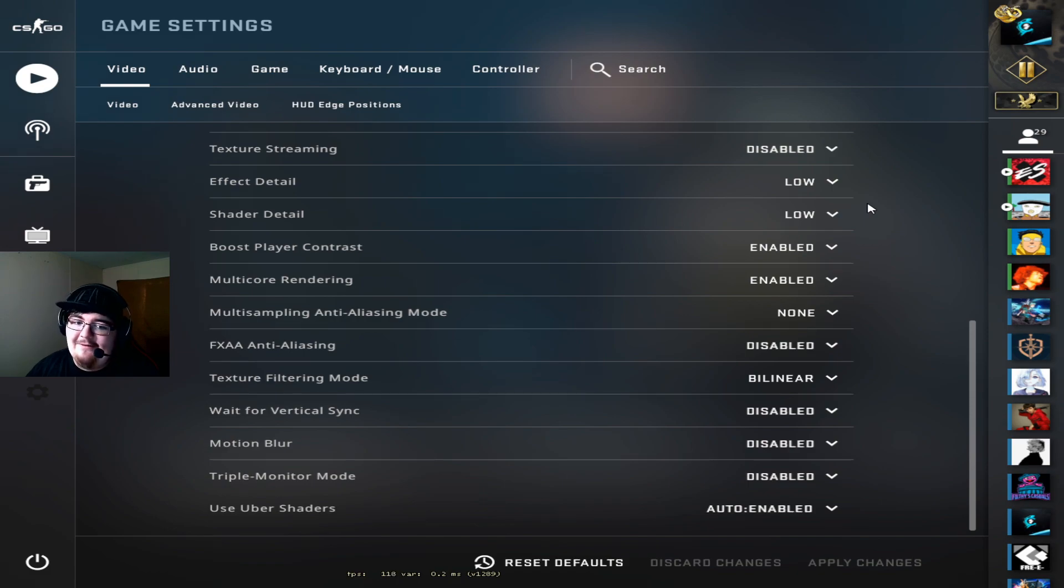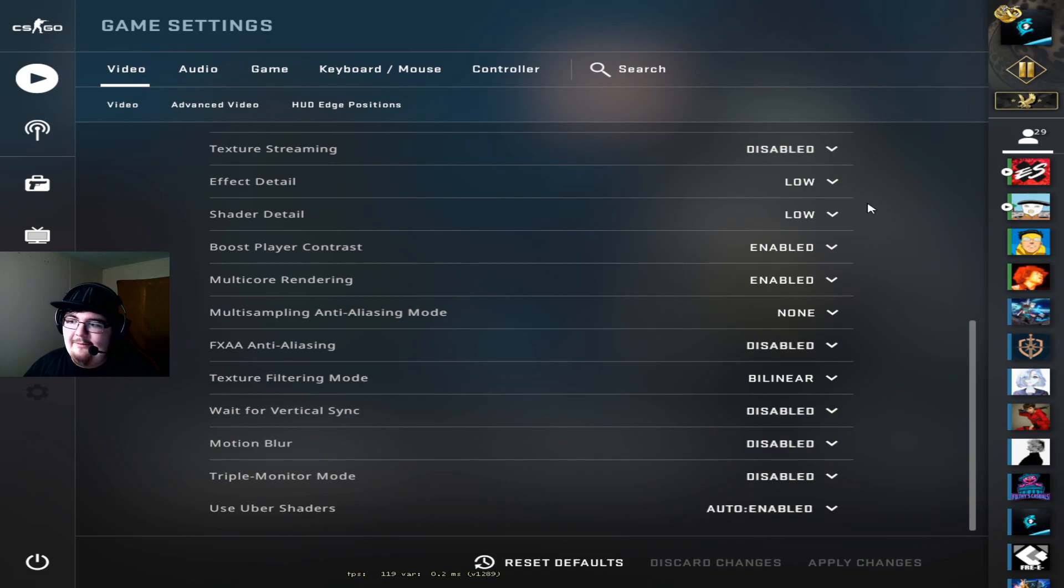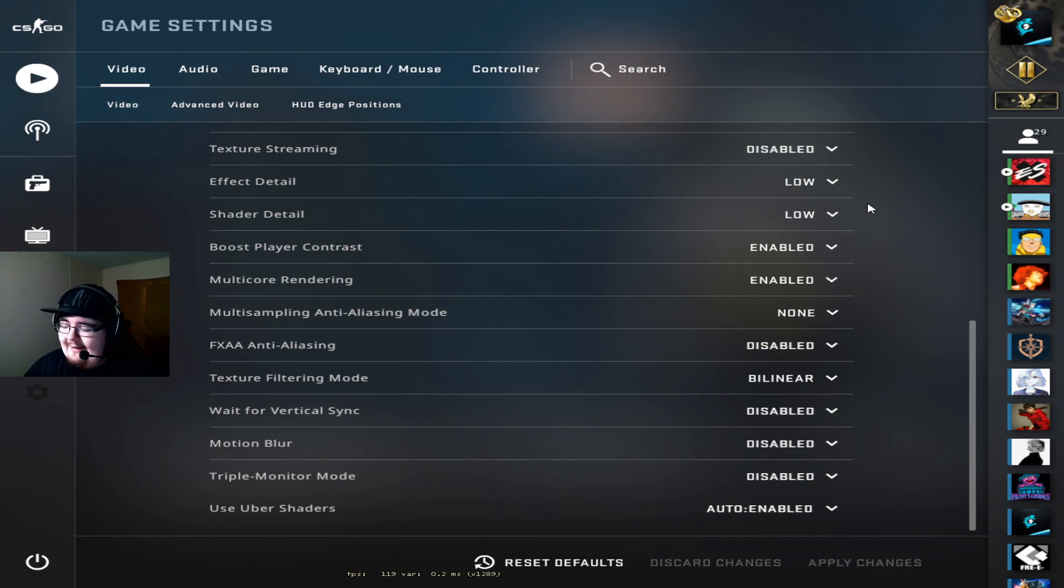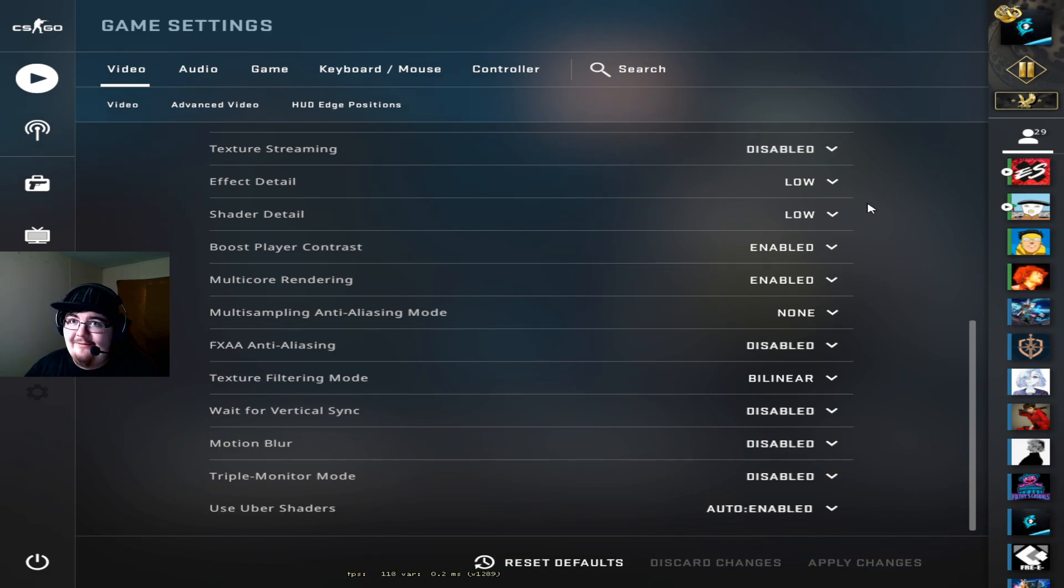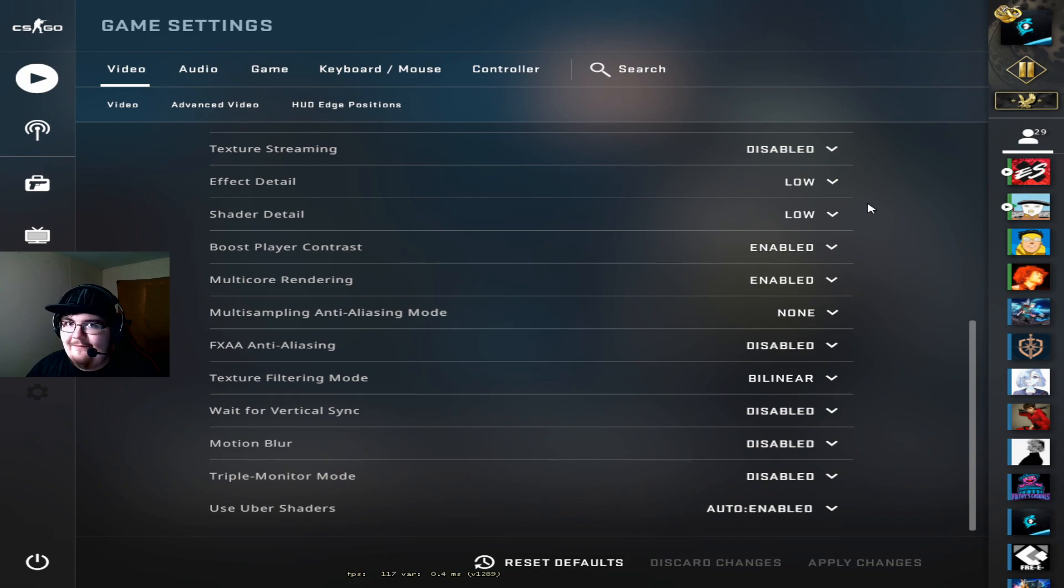He says that having the effect and shader detail on all high actually takes up to 12% of your normal FPS. And I don't know about you guys but having 12% less FPS constantly so that you can get maybe one or two more kills in 15 or so games, it just doesn't seem like it makes a lot of sense in my opinion.